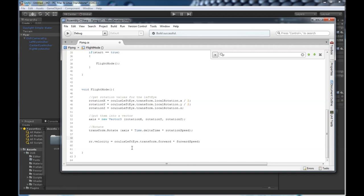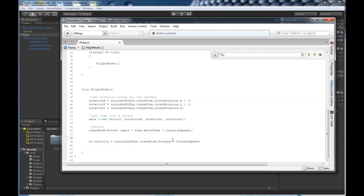Last thing you need to do is give the rigid body a velocity. So we're going to say rr.velocity equals the oculus left eye.transform.forward, which is the forward facing direction of your oculus prefab, times the forward speed.